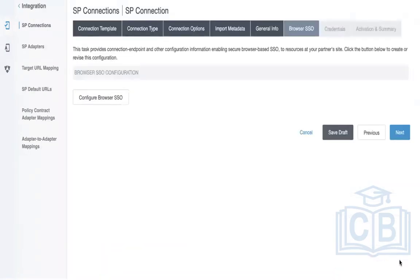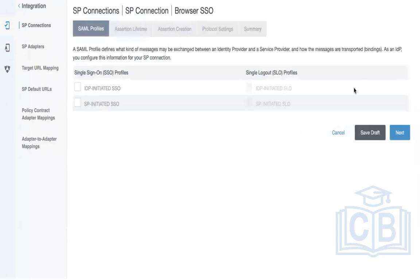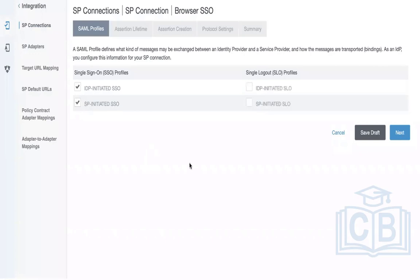The next step is configuring the Browser SSO, where we configure the SAML response. Click Next. There are two workflows: IDP-initiated SSO and SP-initiated SSO, and similarly for Single Logout. Enable both IDP-initiated SSO and SP-initiated SSO. We'll configure SLO in the next connection — the Salesforce connection. Click Next.